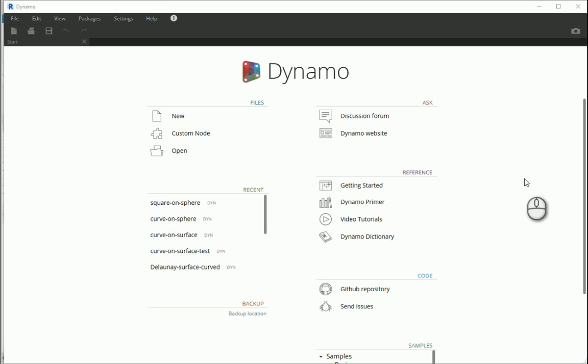Hello everyone, this is Hoda Ganji and in this video I'm gonna talk about Voronoi pattern, which is a different tessellation kind of pattern in Dynamo.